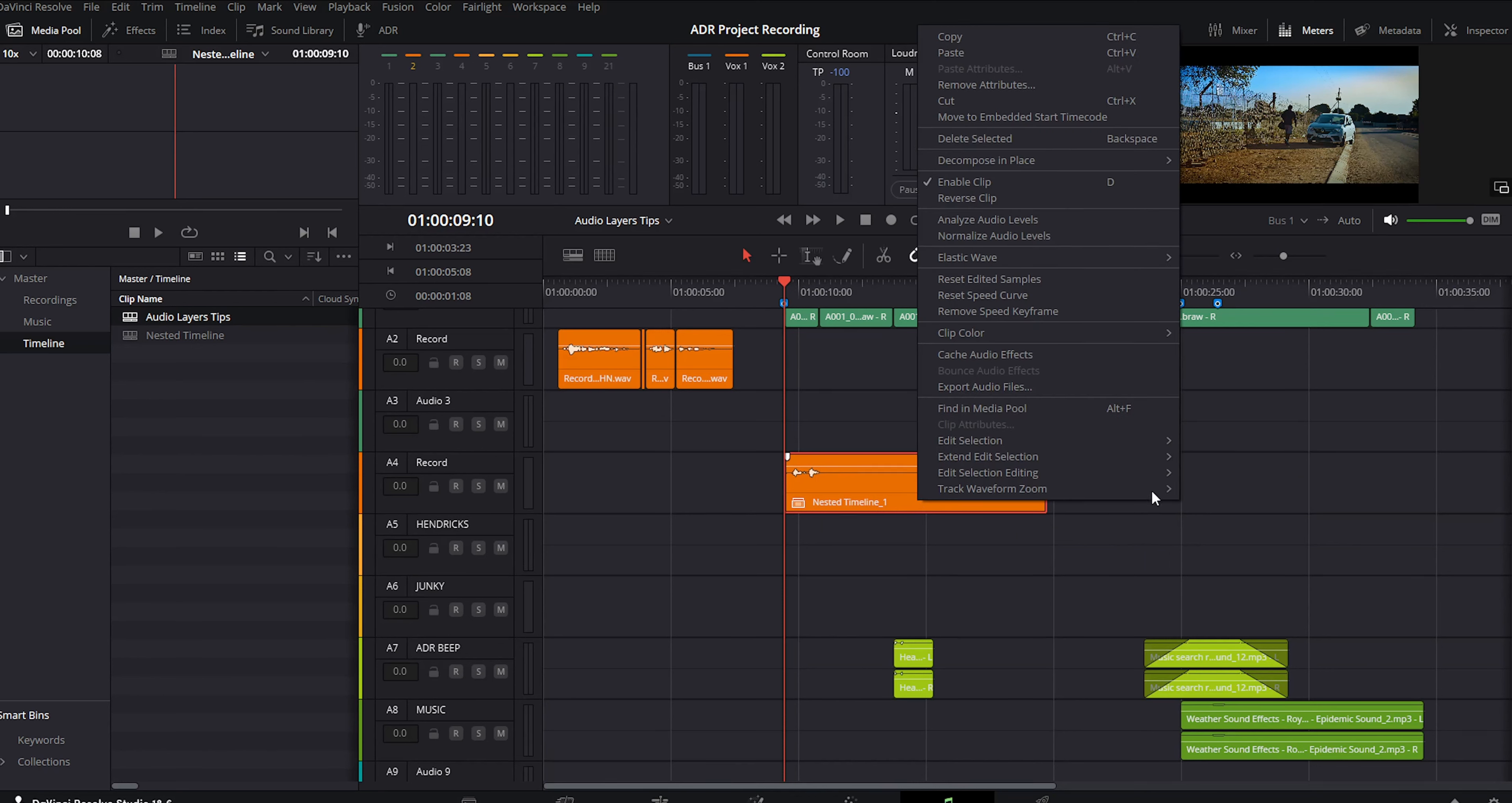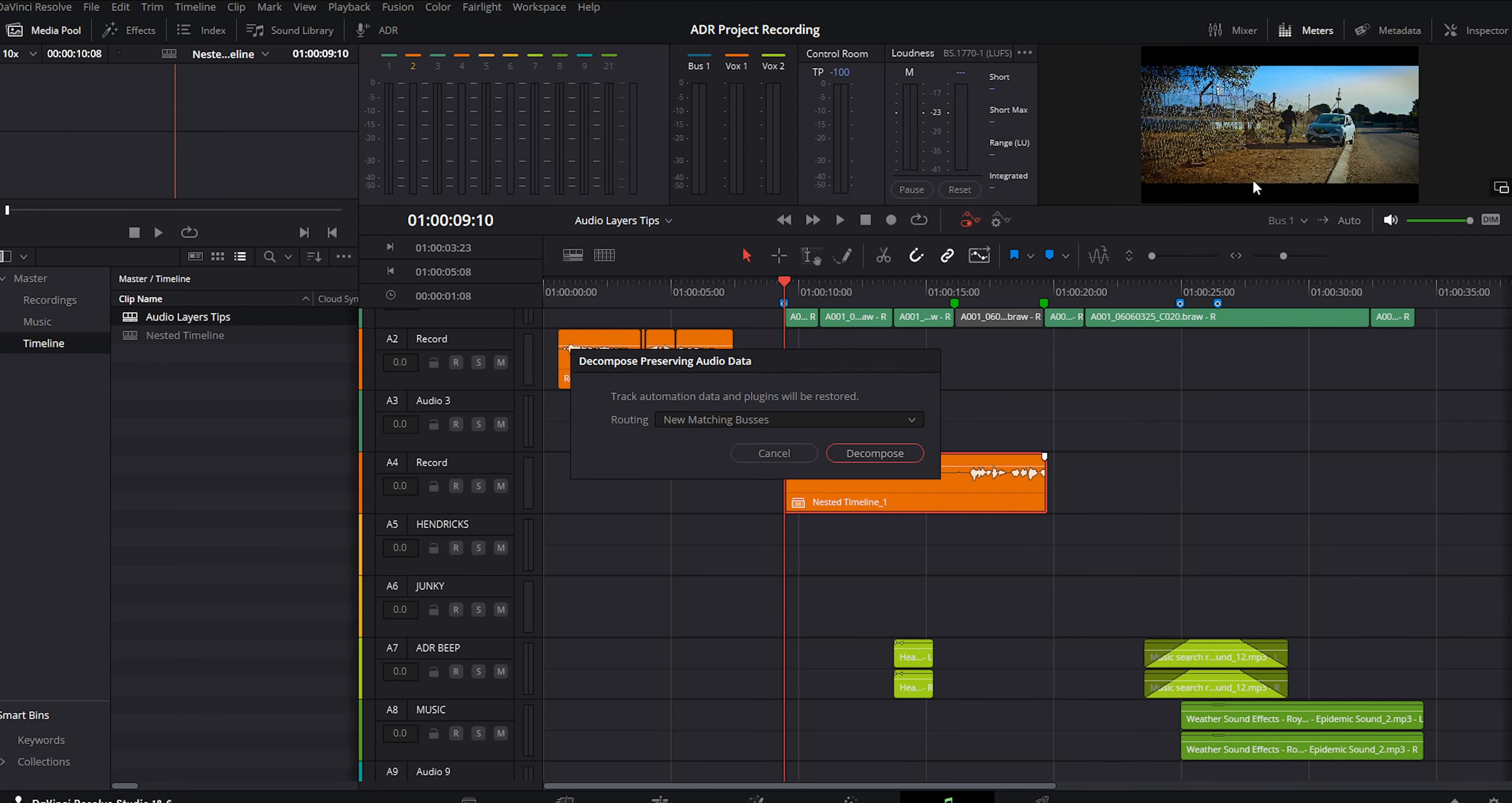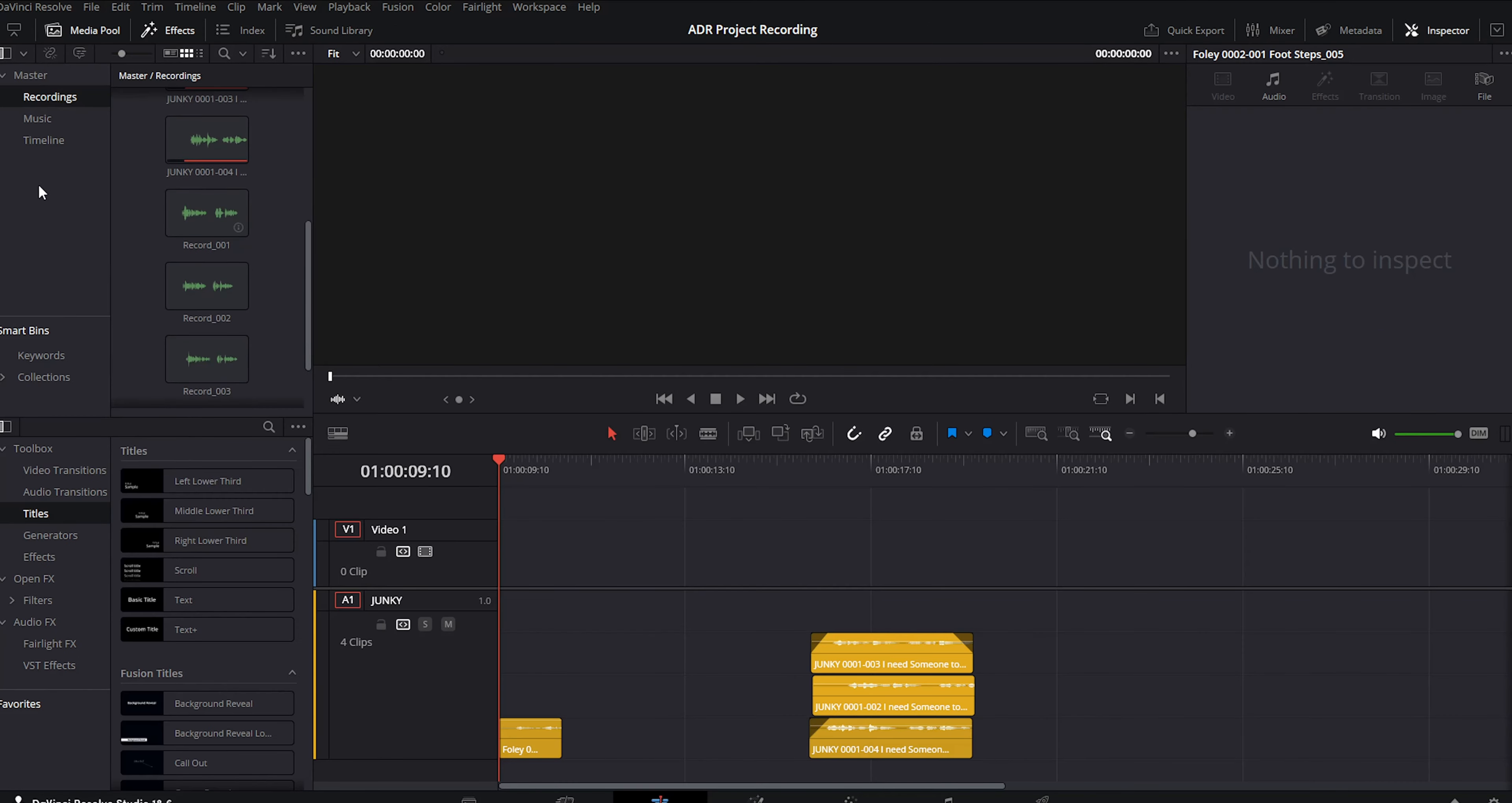Let's decompose this nested timeline by right-click and choose decompose in place. Decompose in place, preserving audio data, because our nested timeline only consists of audio and there's no clips in there.